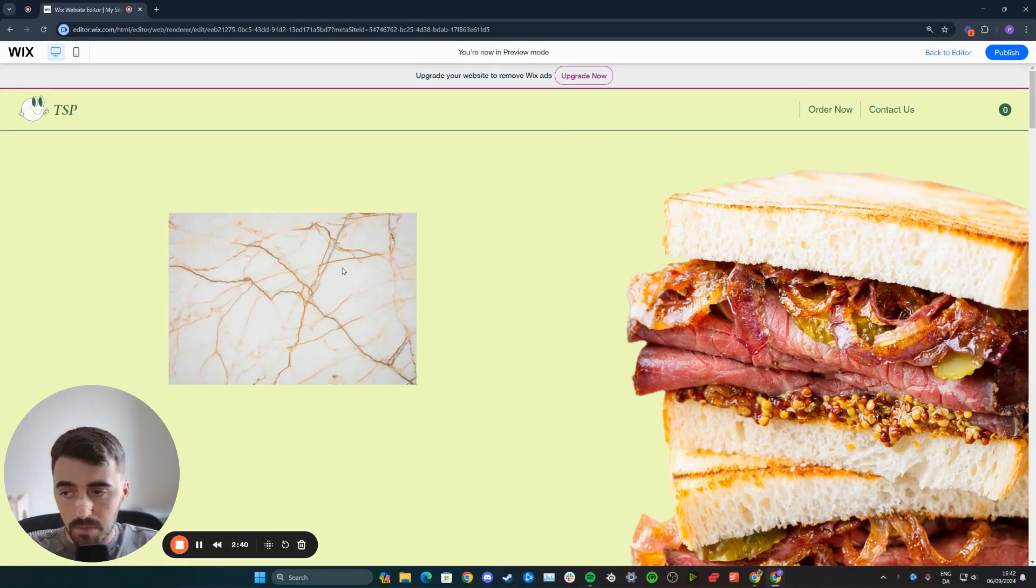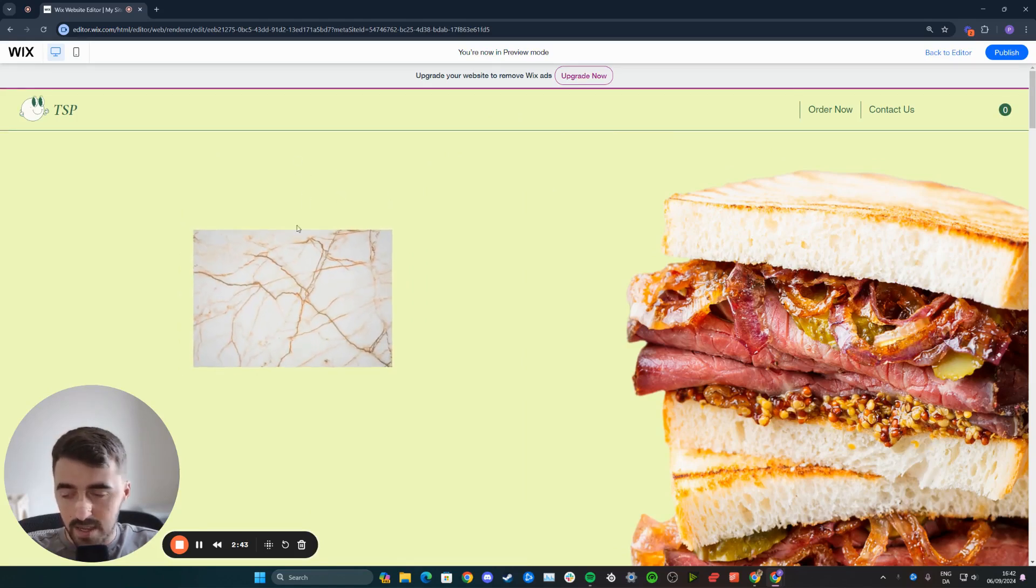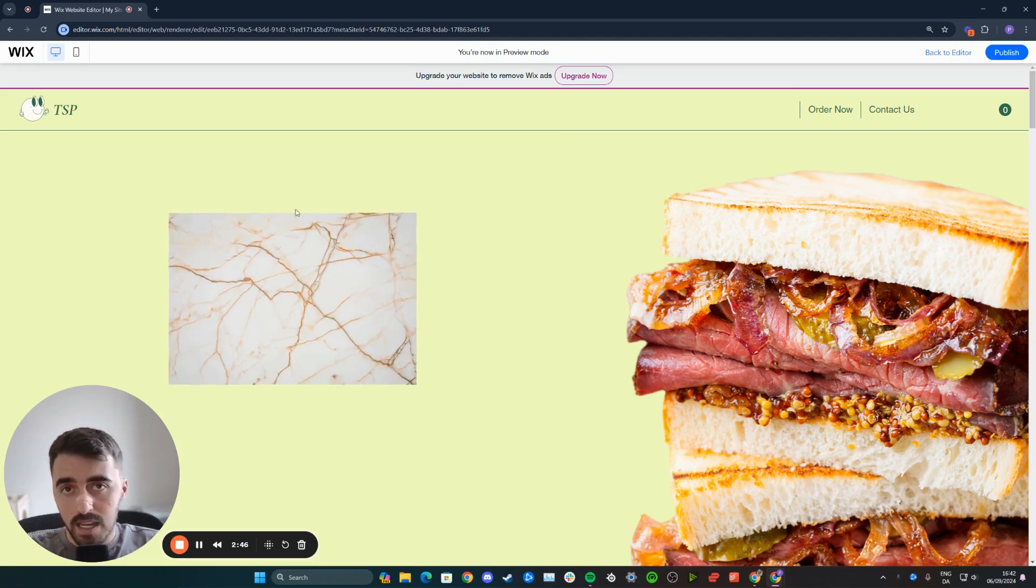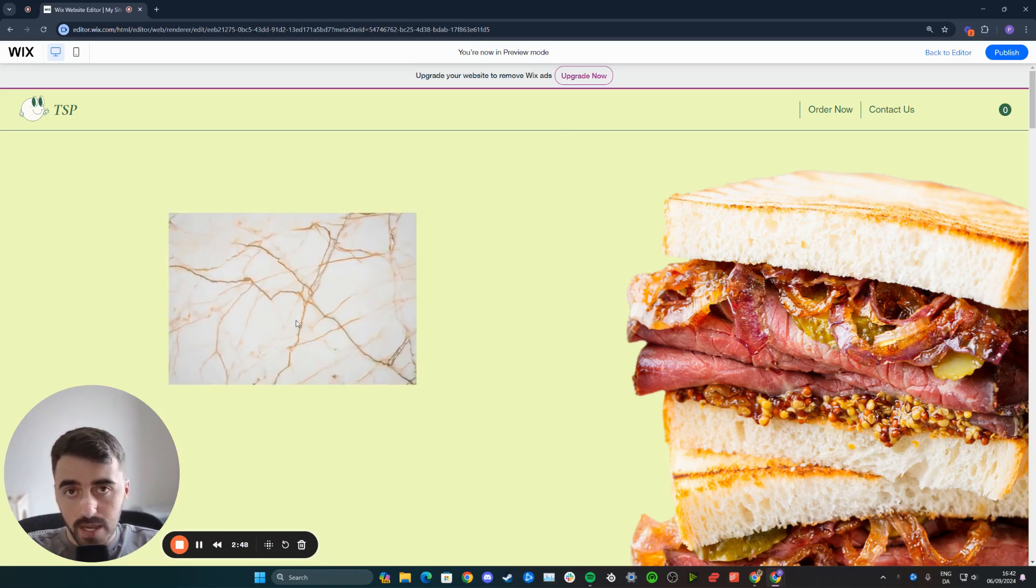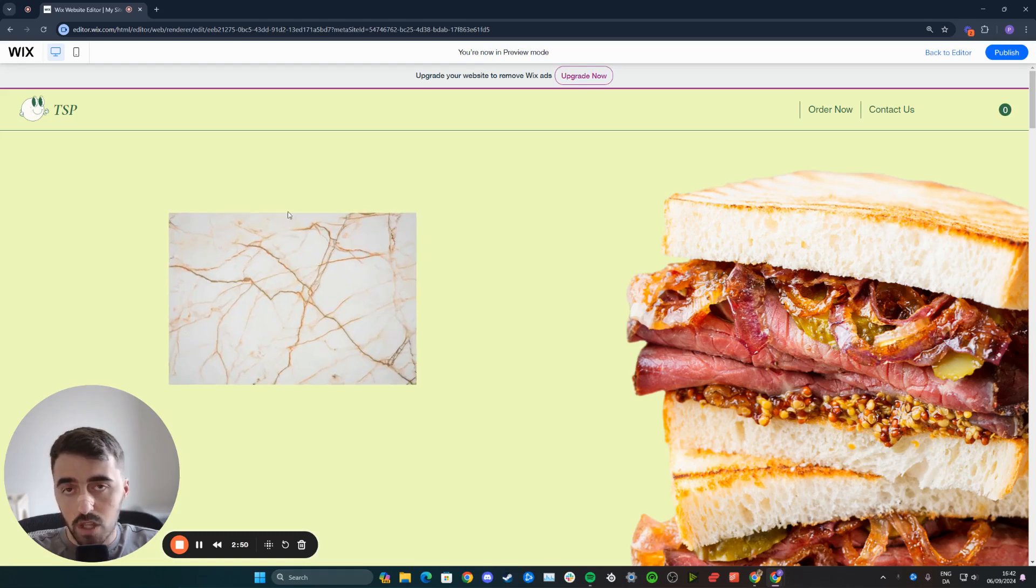And yeah, as you can see, this is what it looks like after my changes. And yeah, that's pretty much it. That's how to make an image bigger on hover in Wix. If you have any questions, please let me know down in the comments below and I'll do my best to help you out.